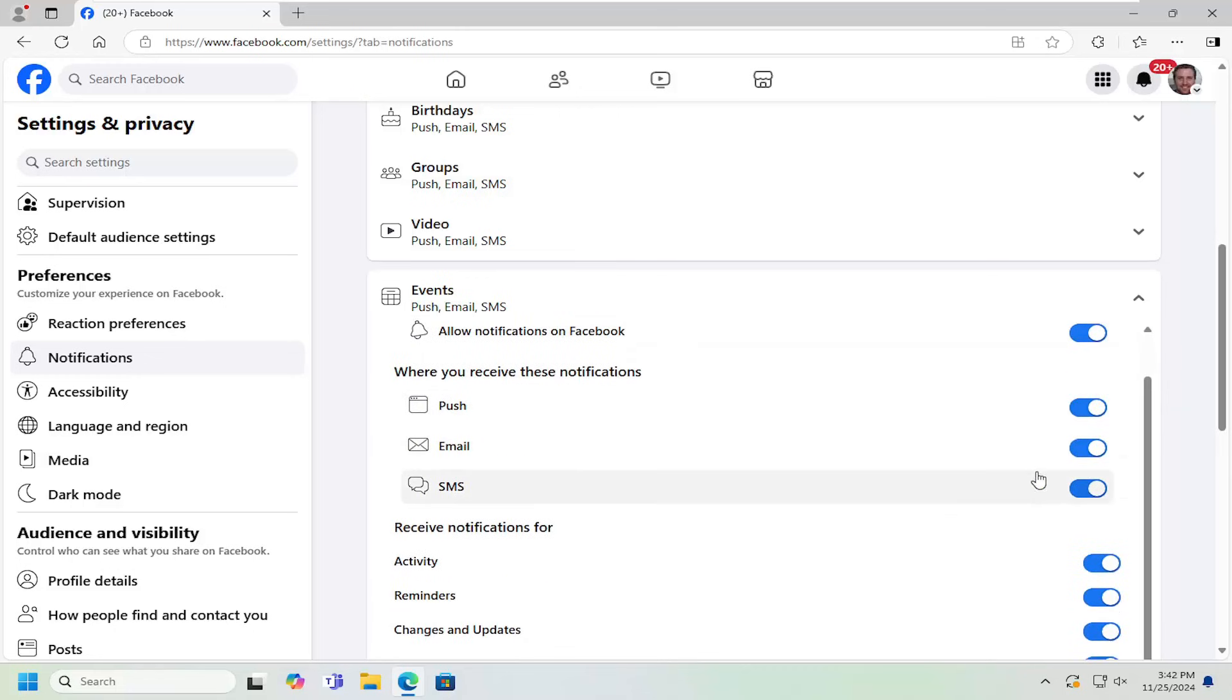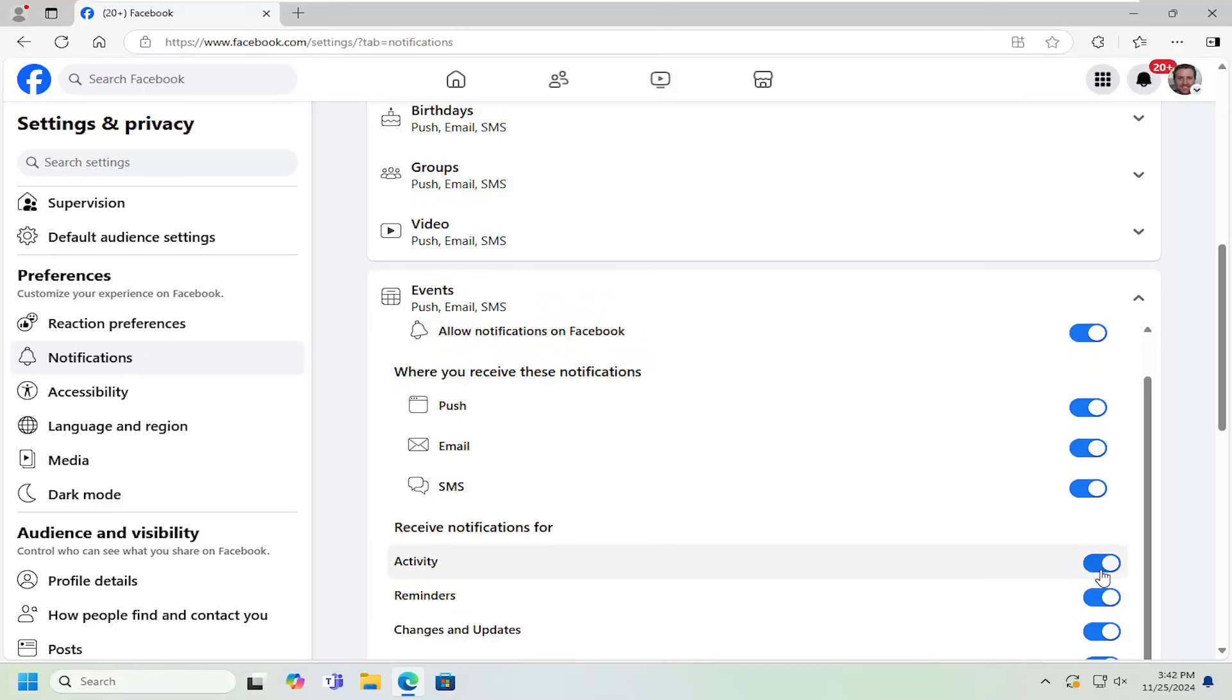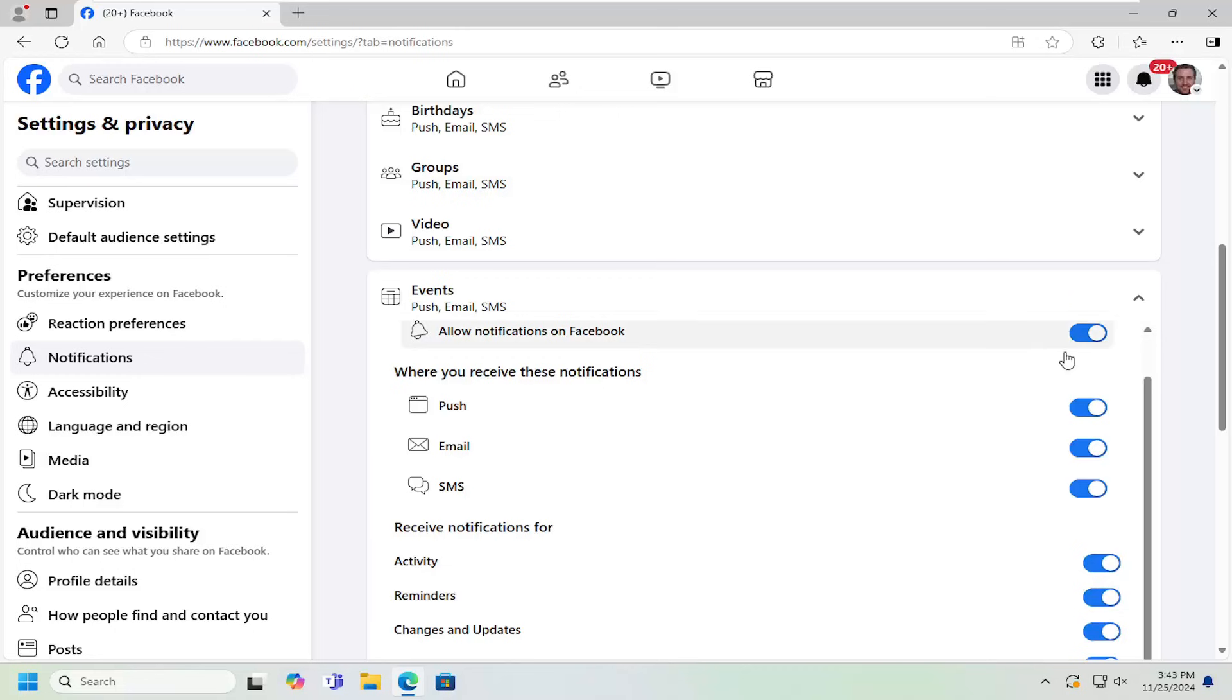So pretty straightforward process on that. And you can even adjust certain notifications. So if you want to have activity notifications, like if an event time changes, you can. So if an event time or update happens, you can keep that turned on. But you can turn off reminders, for example.